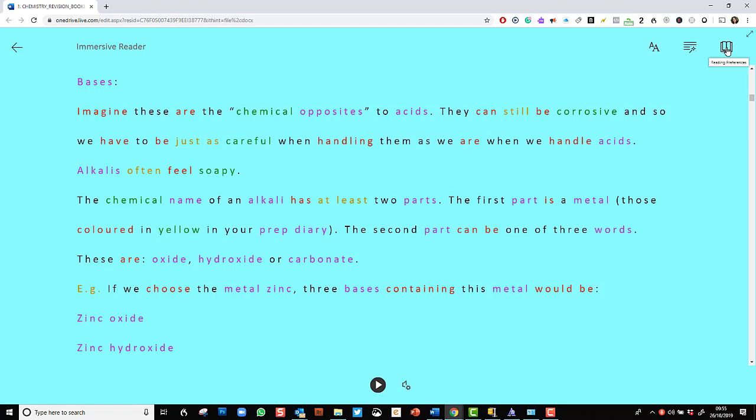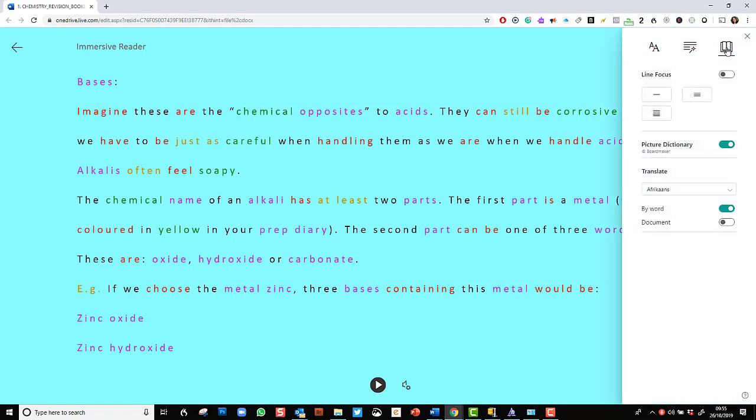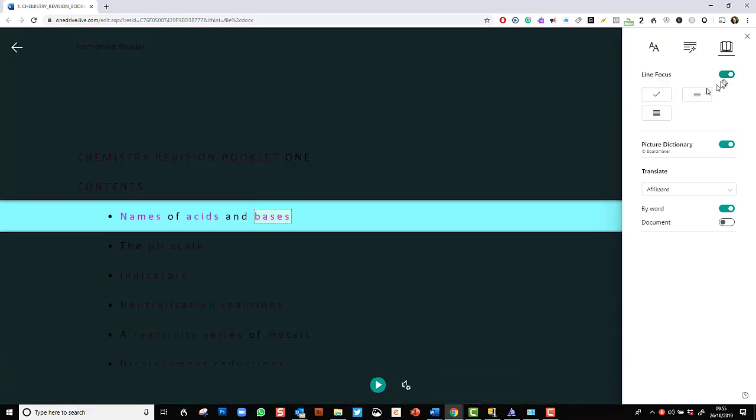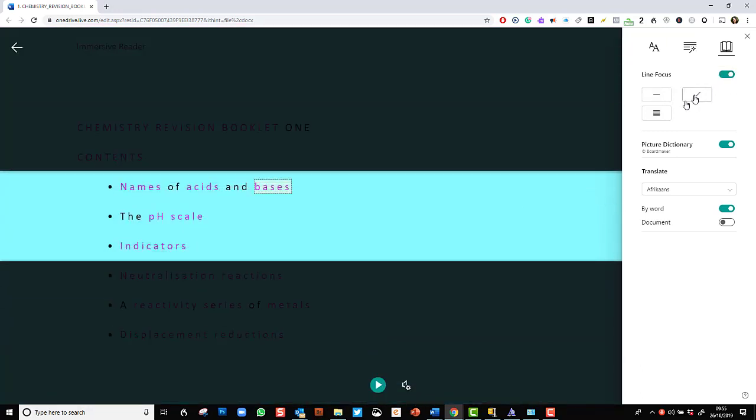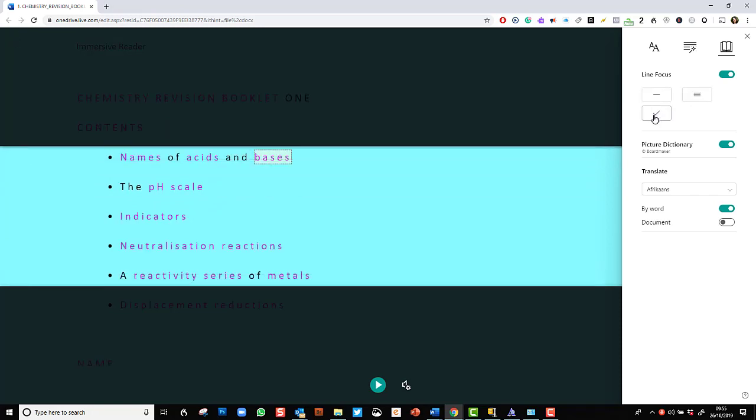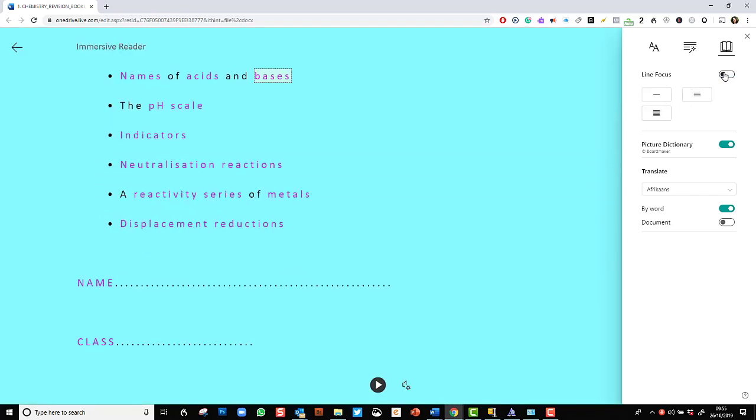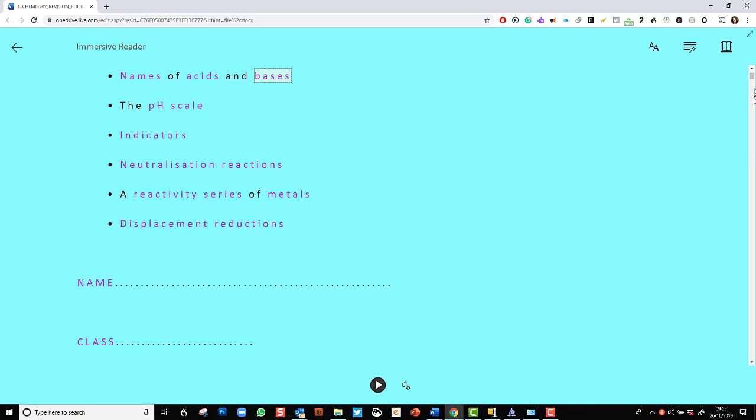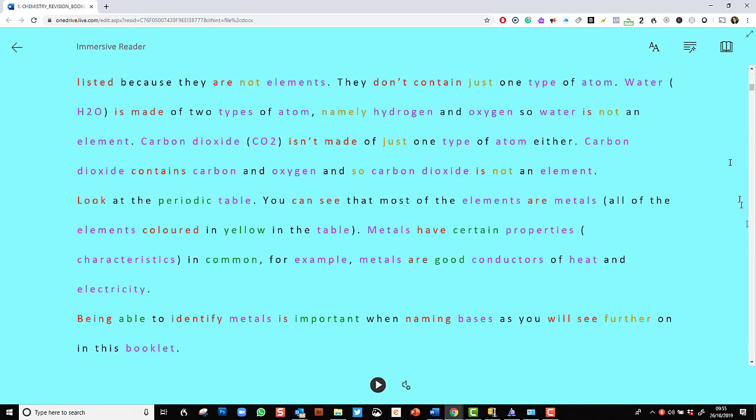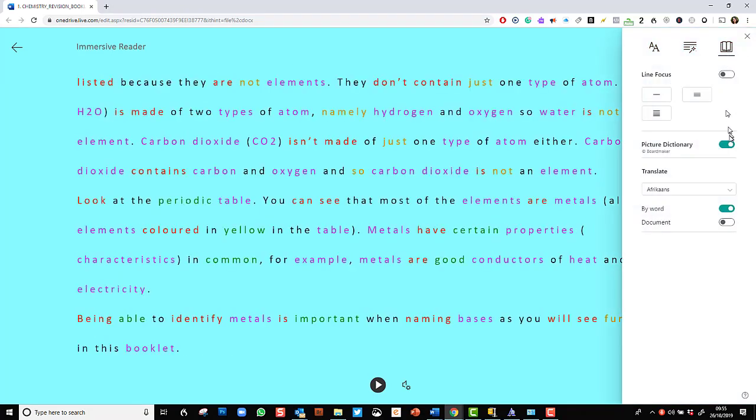And now we're going to have a look at the reading preference. This is very similar to Office 365, I can have a line focus, I can have it as a single line, or multiple lines, or five lines. I'm just going to take off line focus for the time being. And again, I'm going to scroll down so you can see some more information.